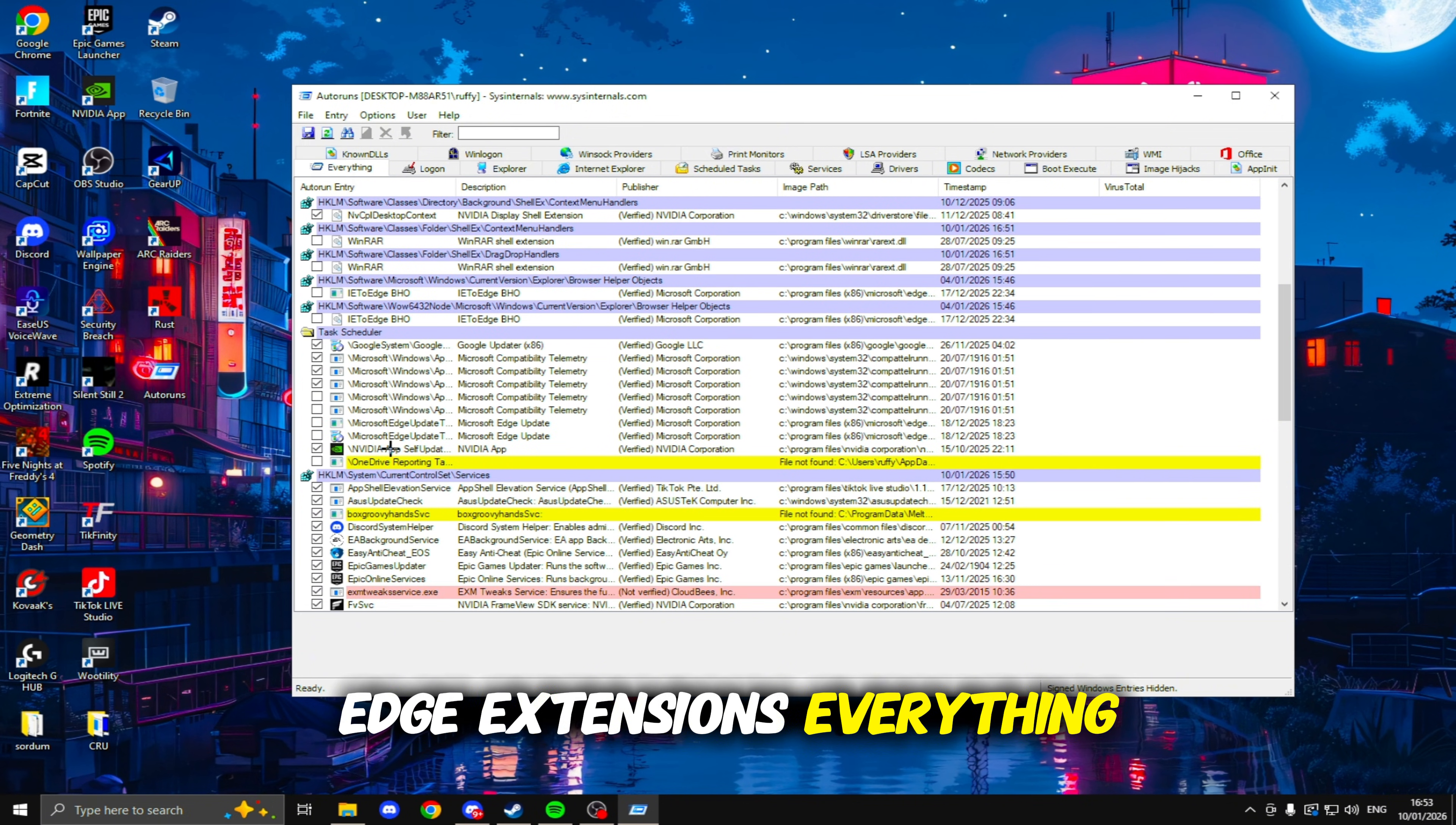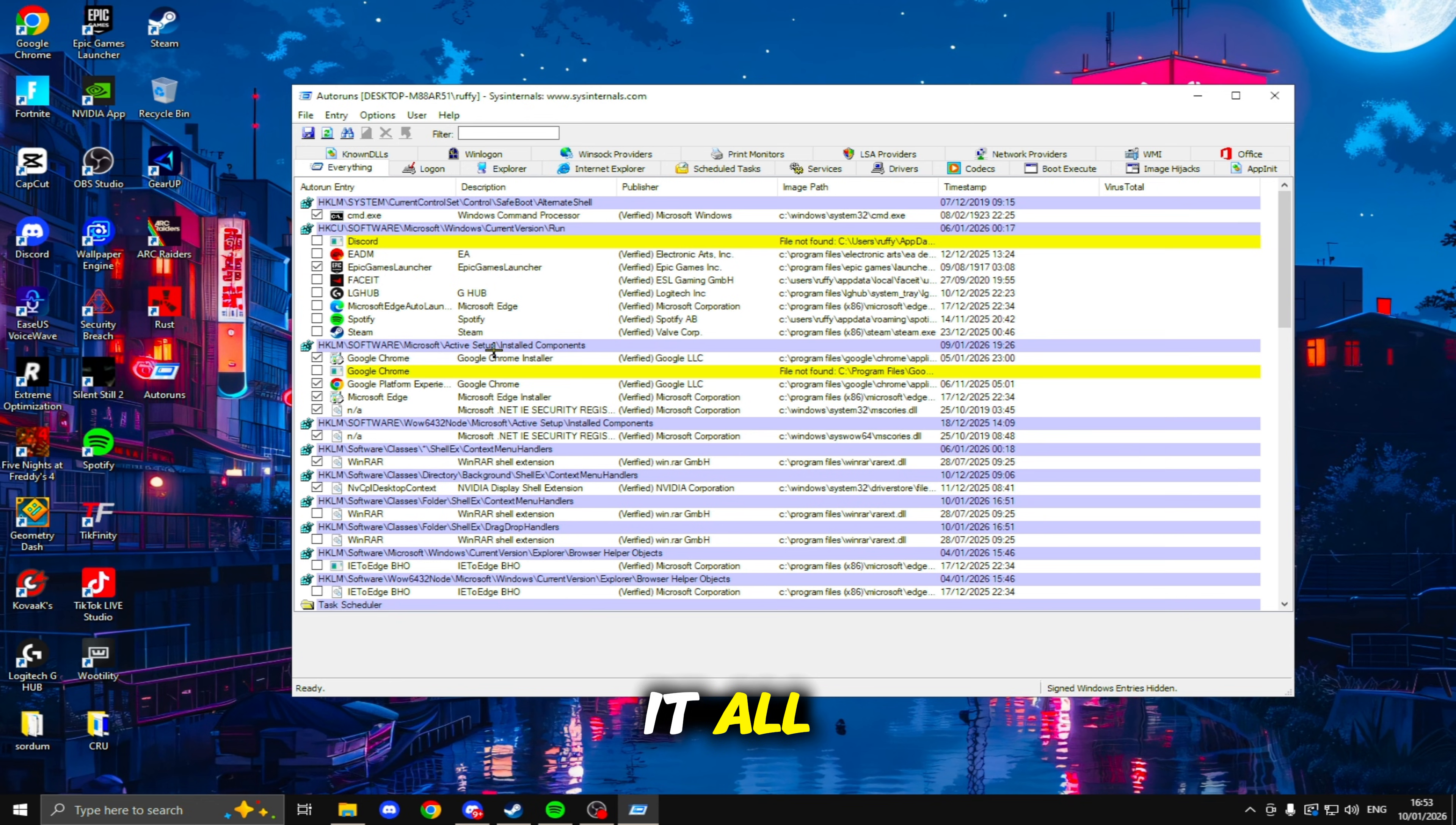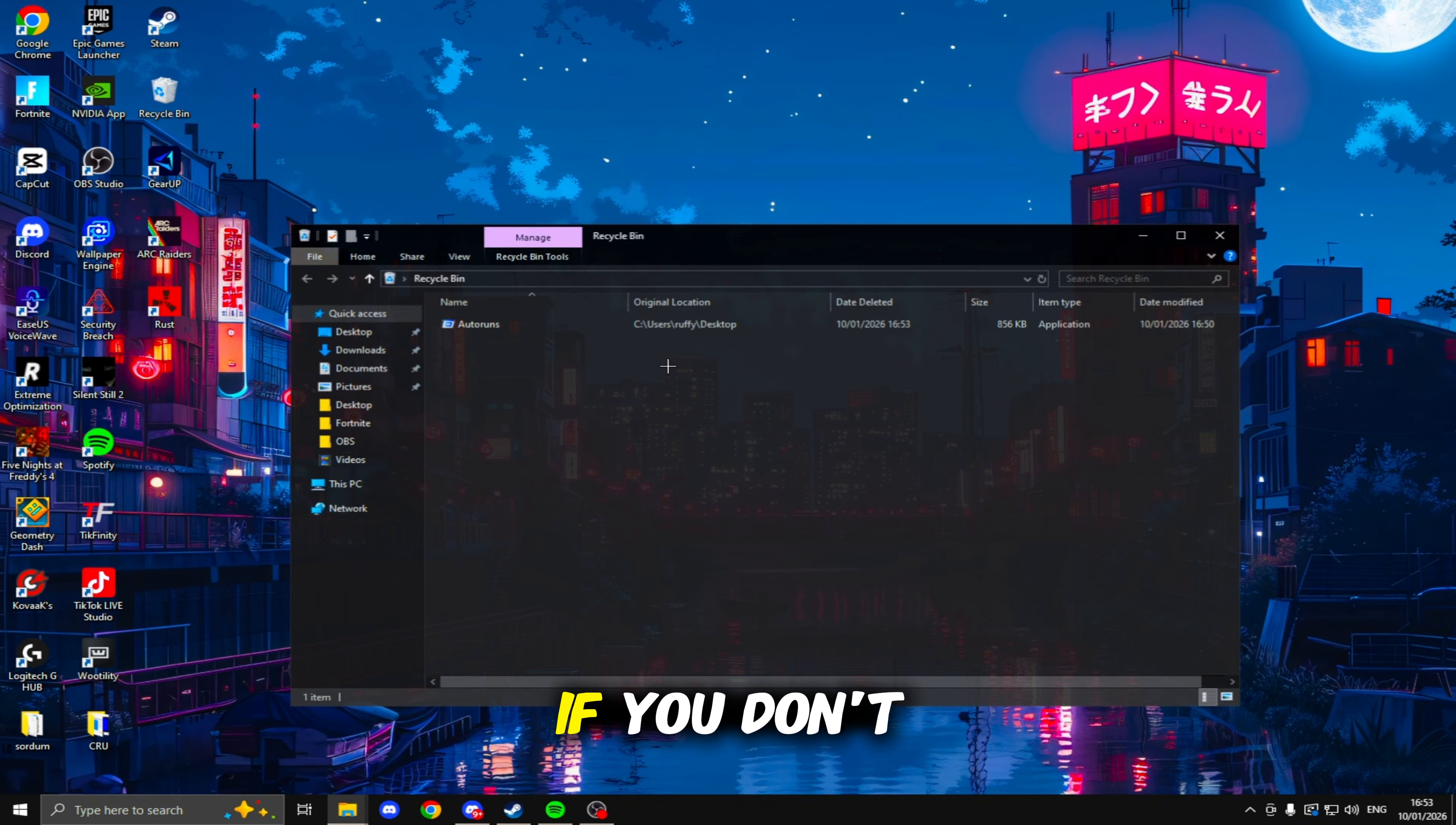Go through and disable everything like all of these WinRAW shell extensions, EDU extensions, everything you don't need, OneDrive, just everything. Once you've done that, you just need to exit off. You don't need to save anything and you also don't need to keep this if you don't want it.